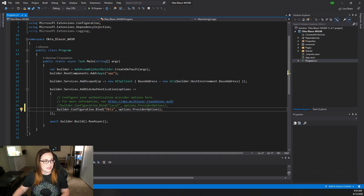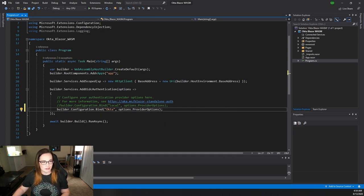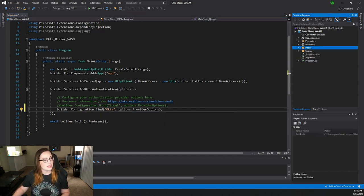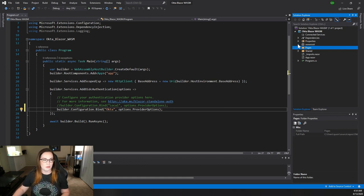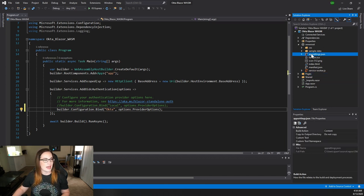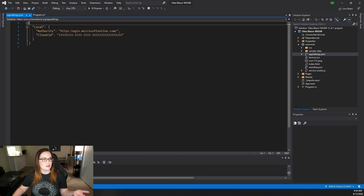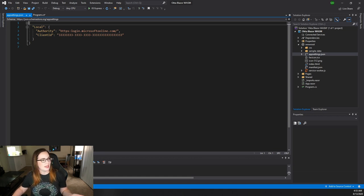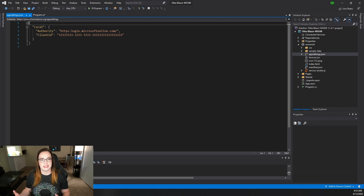Now this is going to pull from the configuration file. The configuration file is going to be under your wwwroot folder. So we're going to expand that and select appsettings.json. You'll notice right now there's a placeholder for just local accounts. But let's go ahead and replace that with what you can find in your Okta user account.